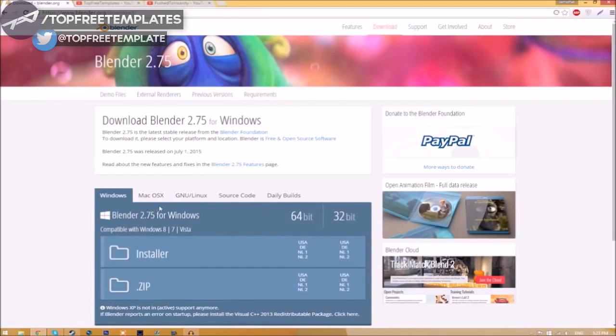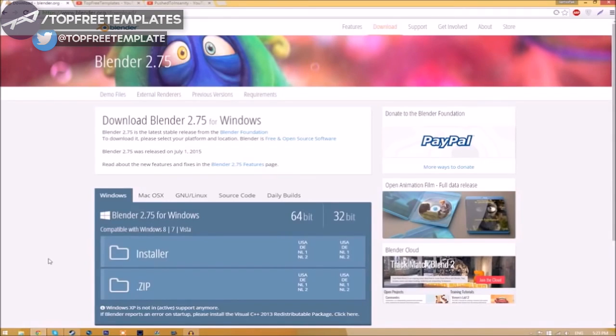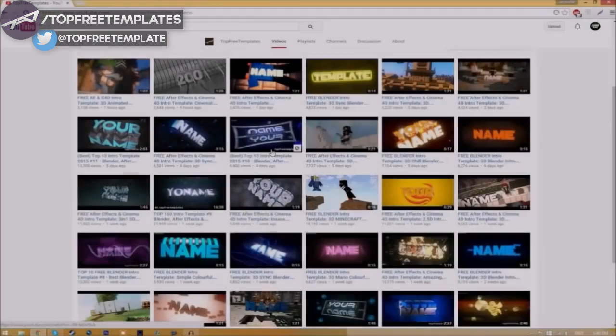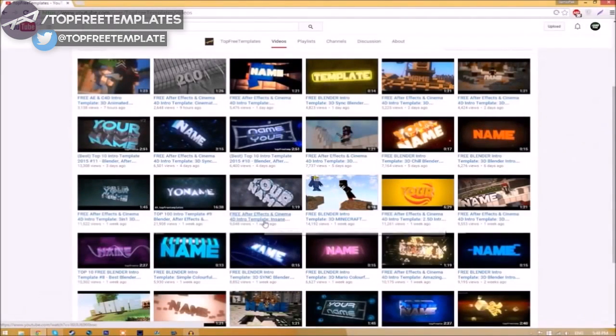Choose whichever operating system you're using. The program is free, so you don't have to worry about paying for anything, and don't worry, there are no viruses at all.